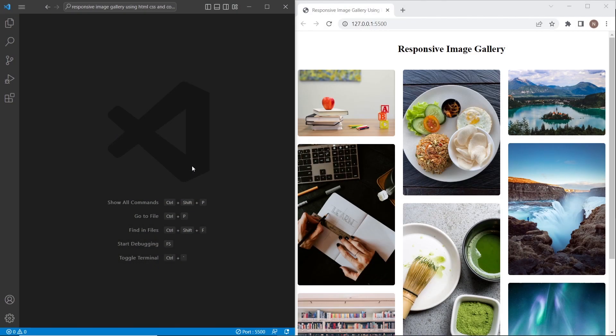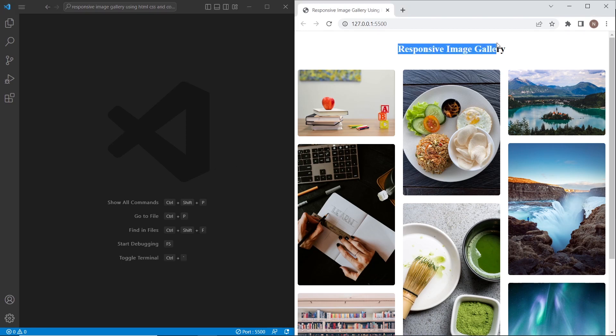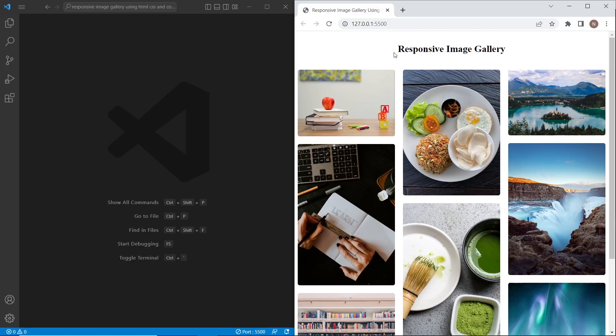Hello and welcome to the channel WebDevPy. In this tutorial we are going to create this simple responsive image gallery. We will create it without using flexboxes, also without using Bootstrap, only CSS columns property. So let's get started.